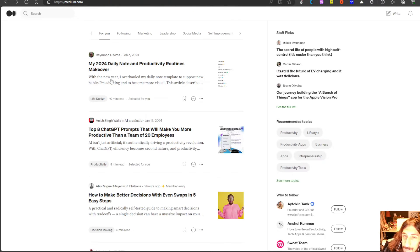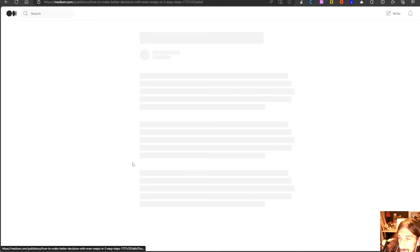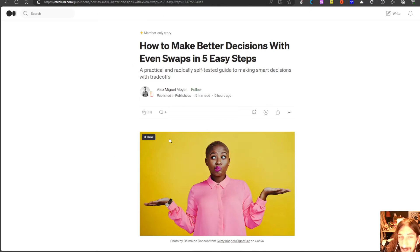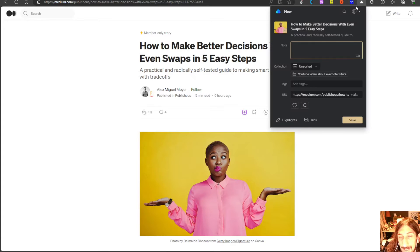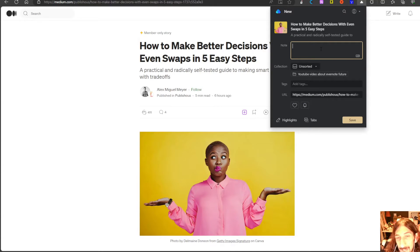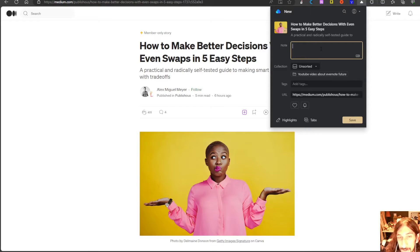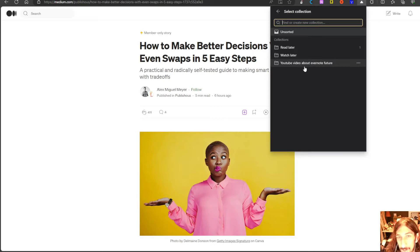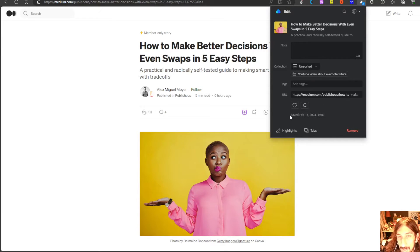So let's jump into Medium and let's find an article that I might want to read and save it into Raindrop. I could just go in and I could add a couple of notes. I could add some tags. I could choose where I wanted it to be saved. I will just place it into unsorted for now.